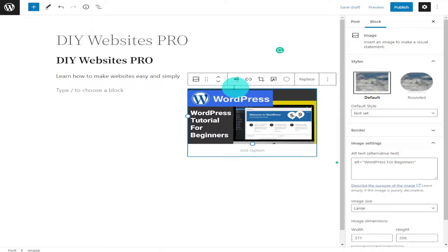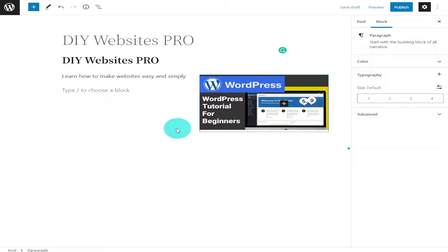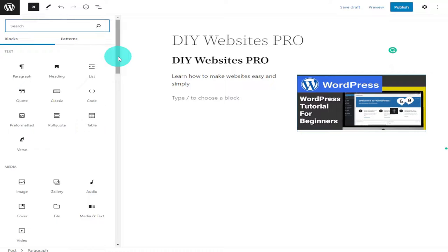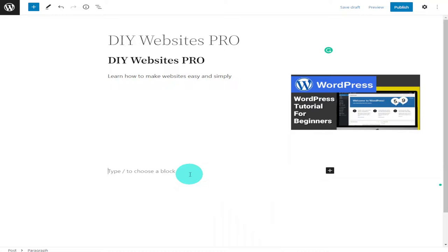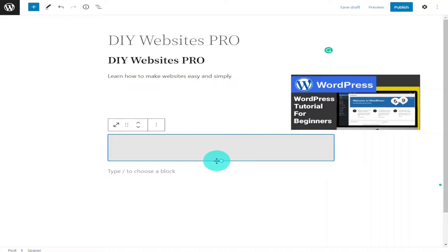Underneath the image and the text I'm going to add a spacer. I can do this by clicking on the plus button on the top left hand side, scrolling down the page and looking for spacer. You can also type it in the search bar. The other way you can add a widget is by hovering underneath the section and clicking the plus button. To change the amount of space between our two sections, all we need to do is drag the arrow up and down.